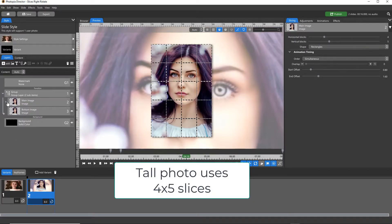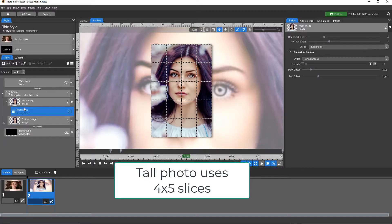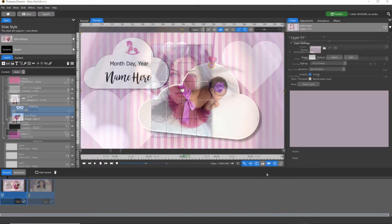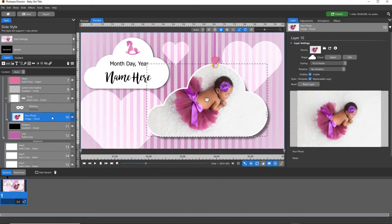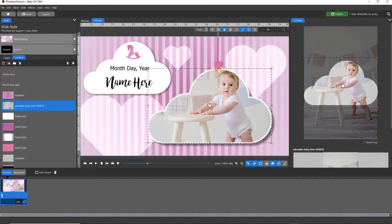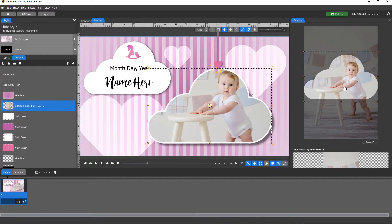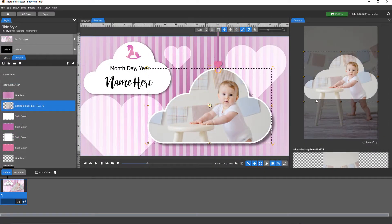If your slide can work with either photo orientation and has no need to have multiple layer options, then you don't need to add a variant.